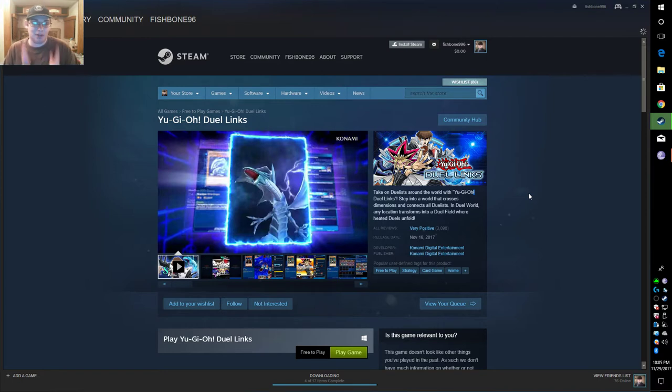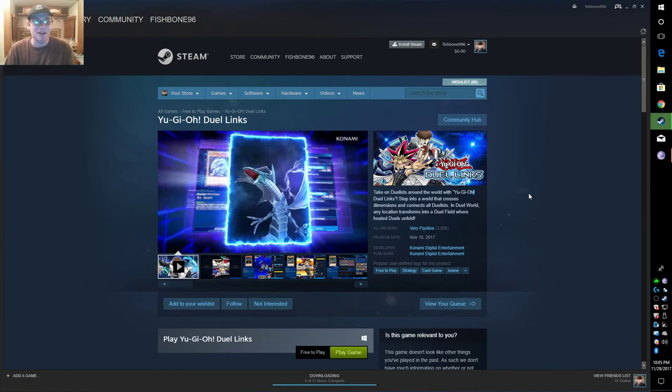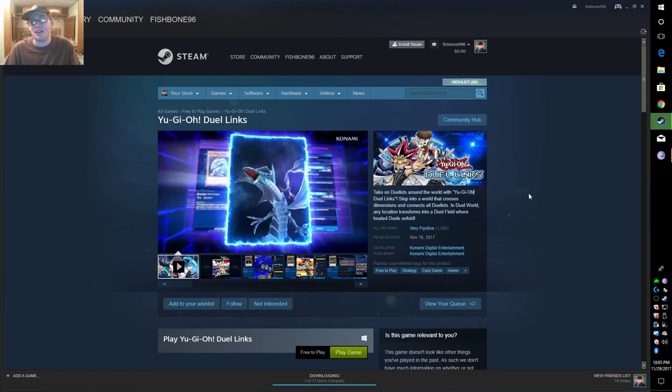Nonetheless, Yu-Gi-Oh Duel Links - me and my friends have been no-lifing this game on our phones for the longest time. And this comes out on Steam and I'm like, 'why the fuck is this on Steam?' I can understand if it's on the Windows Store, but Steam?